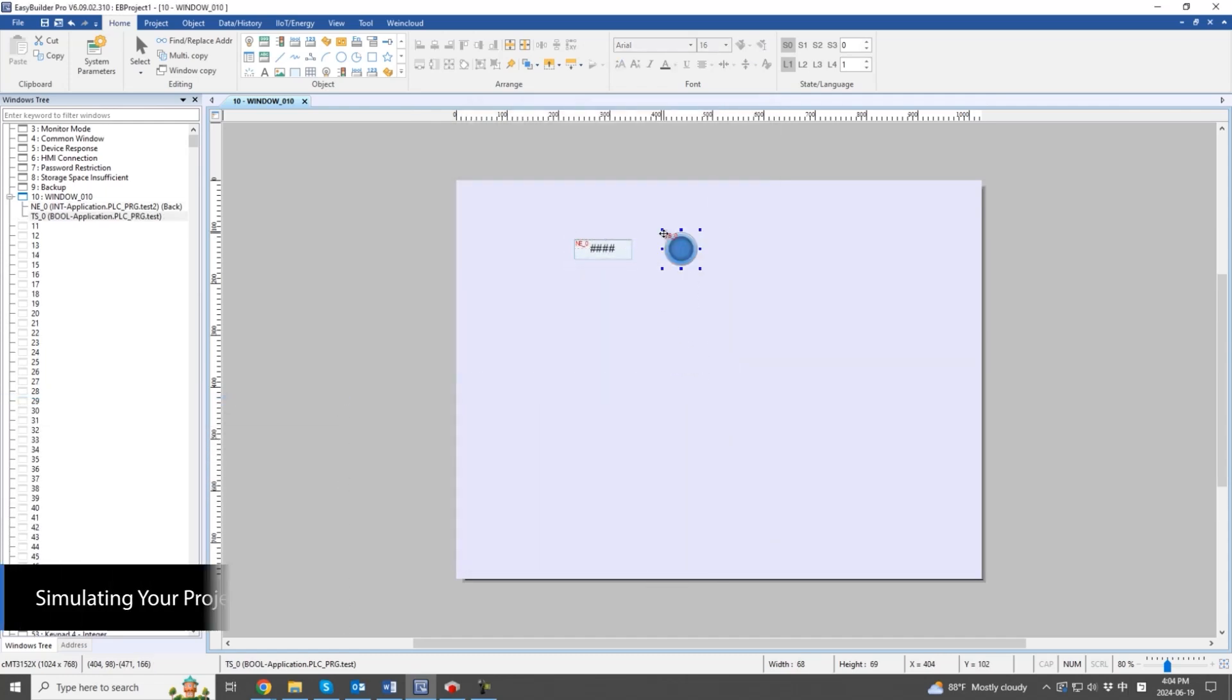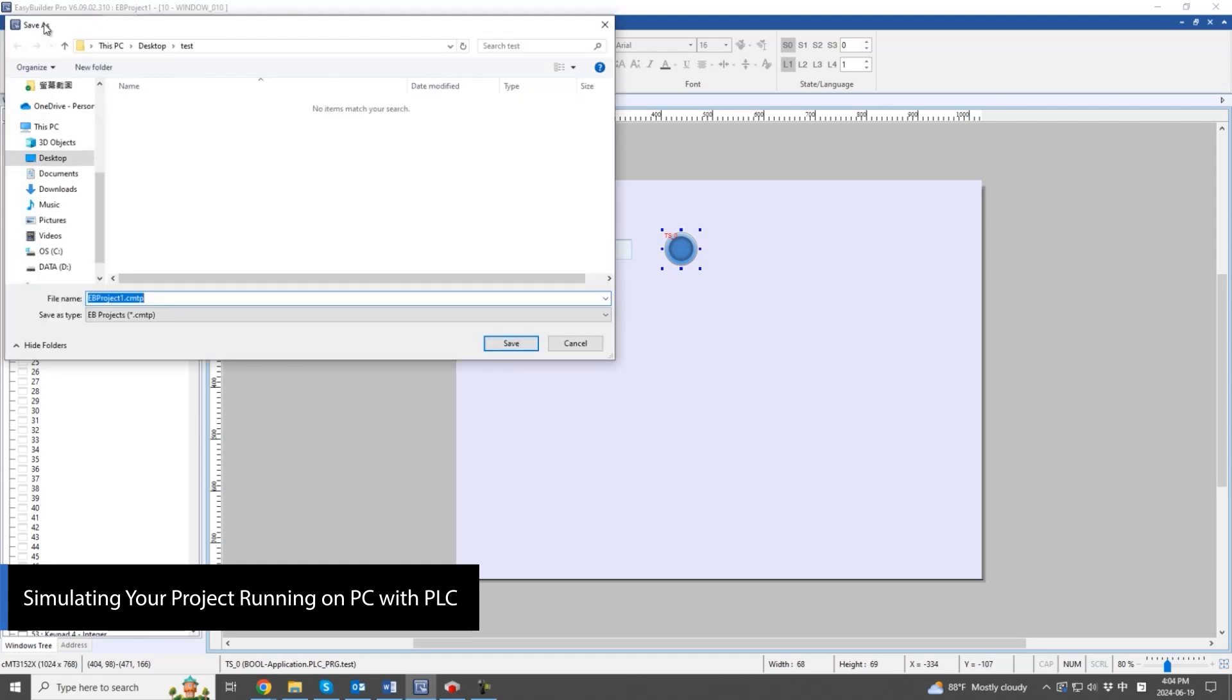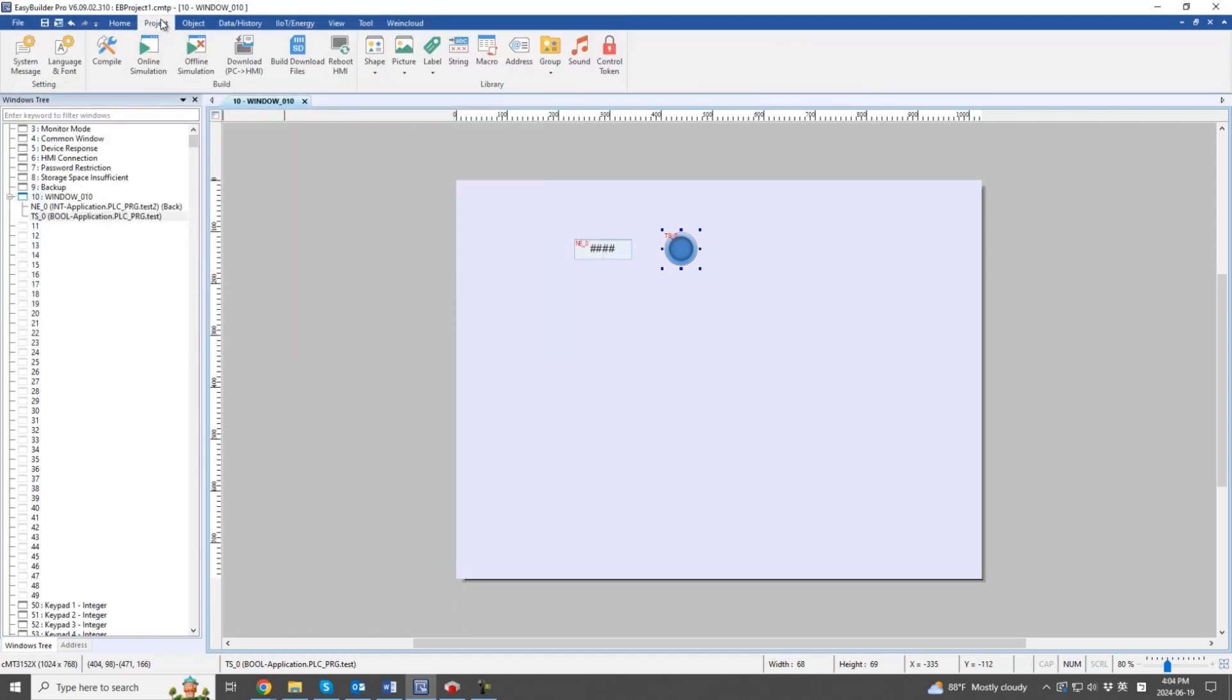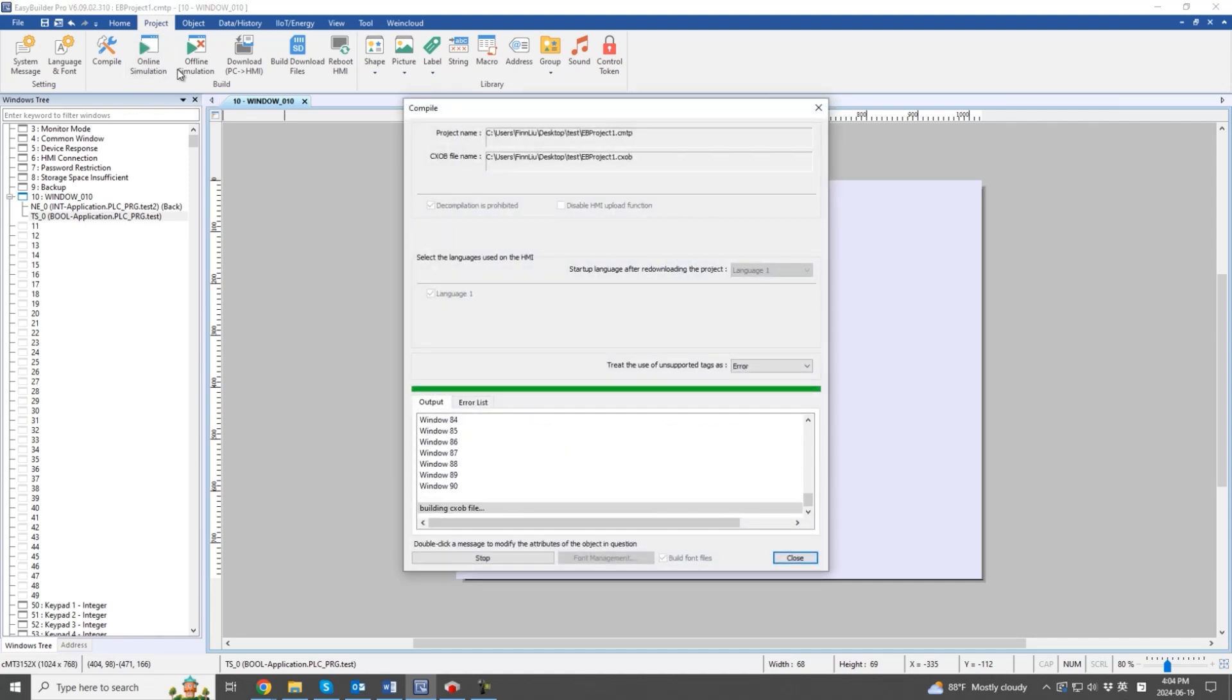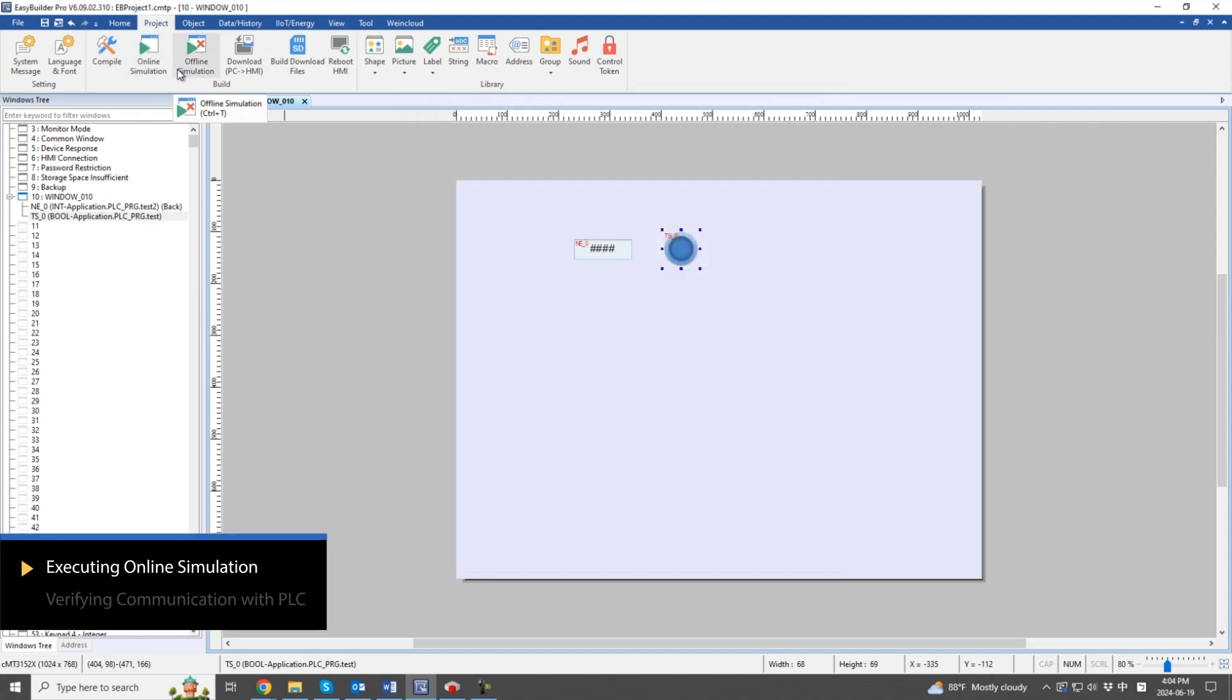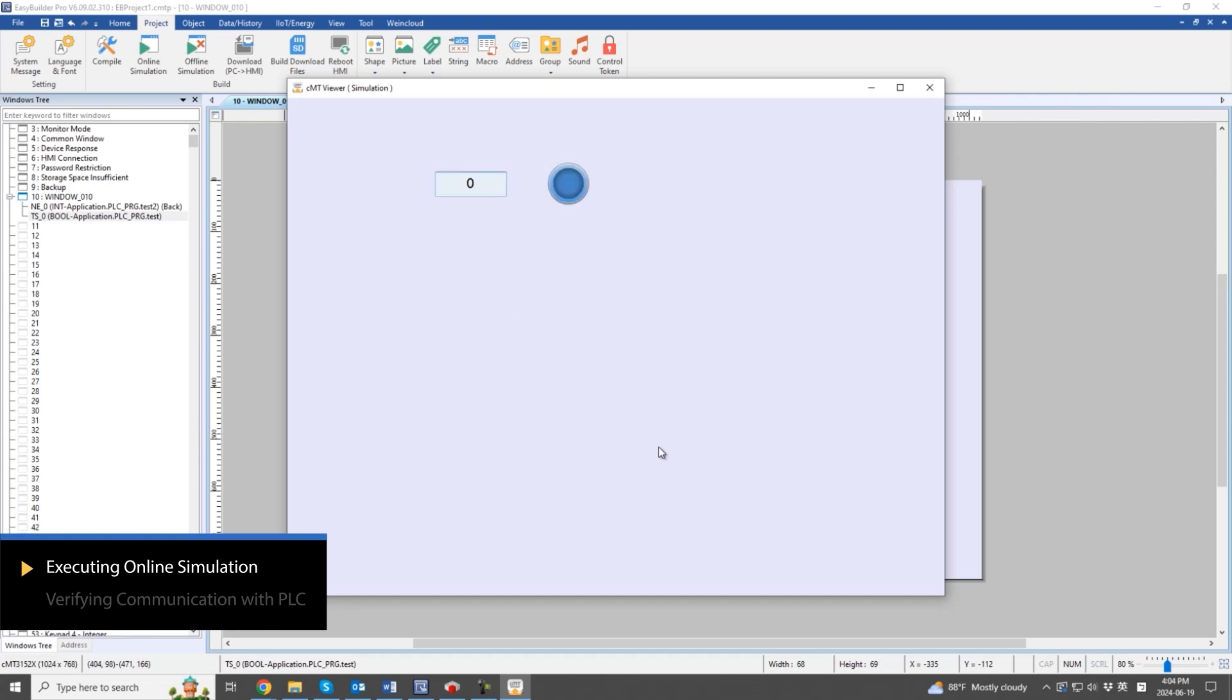Save the project and check the communication status through online simulation. If communication is not established, the device no response message will appear on the screen. Once communication is successful, the device no response message will disappear and the objects will display on the screen.